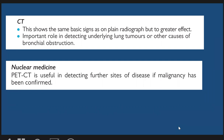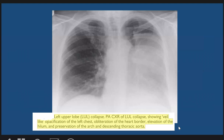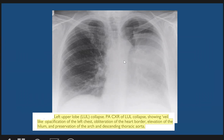Let us see some examples of lung collapse or atelactasis. Here we have a classic example of left upper lobe atelactasis. In this patient we see veiling of the left lung with opacification and obliteration of the left cardiac border, with elevation of the left hemidiaphragm and preserved outline of the aortic arch and descending aorta.